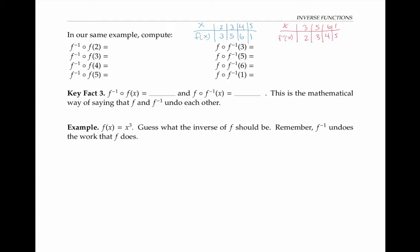In this same example, let's compute f inverse of f of two — this open circle means composition. We compute this from the inside out: that's f inverse of three, since f of two is three, and f inverse of three is two. Similarly, we can compute f of f inverse of three: since f inverse of three is two, that's the same thing as computing f of two, which is three.